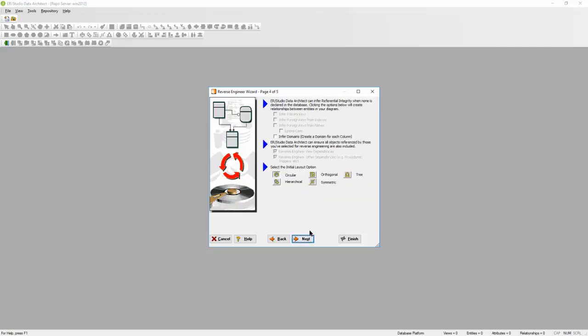Since Hive doesn't support relationships, we won't be able to infer any referential integrity on this page. We do have the option to infer domains. We can create a domain for each of your columns in this database.